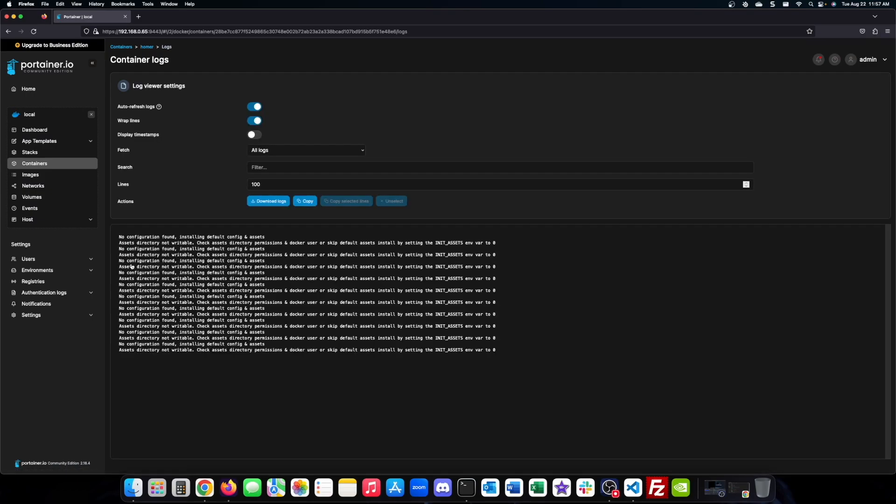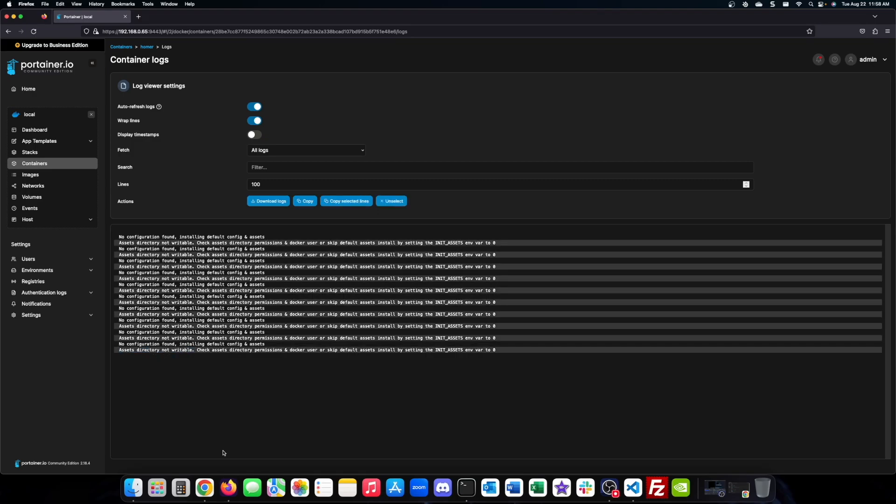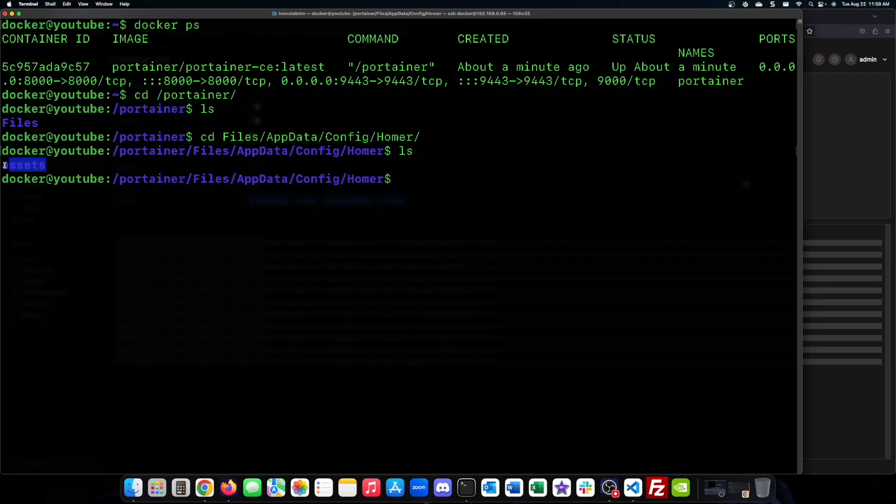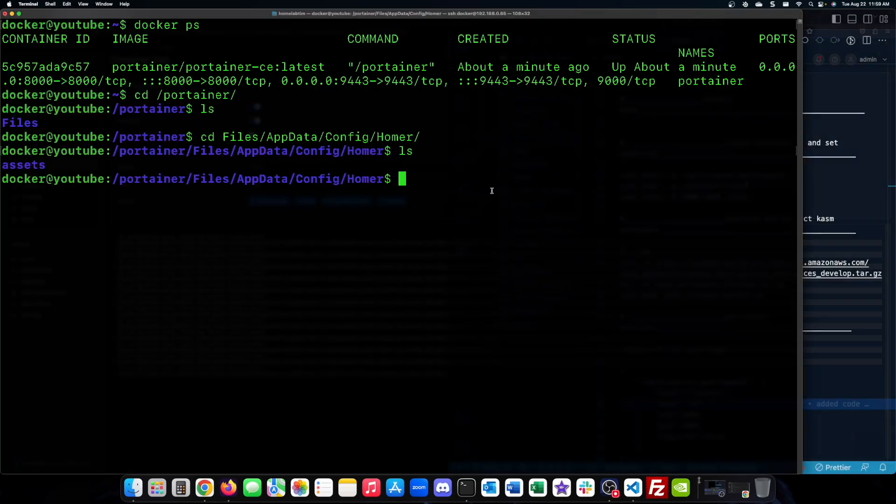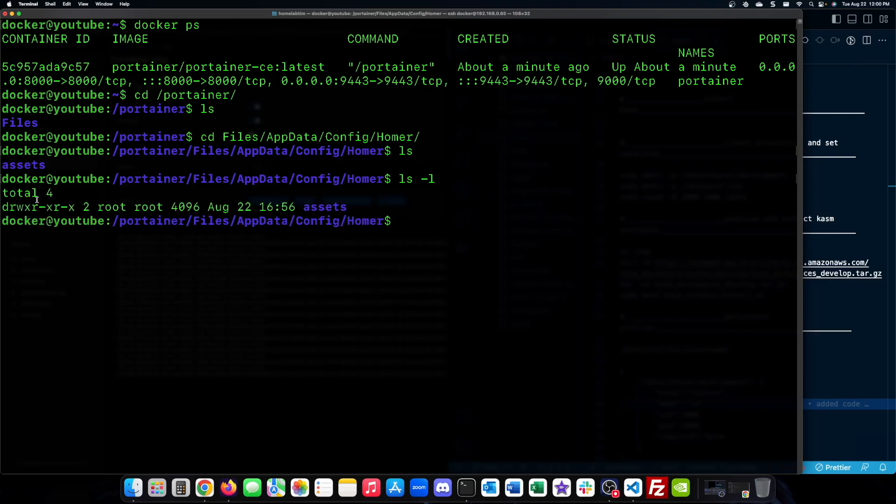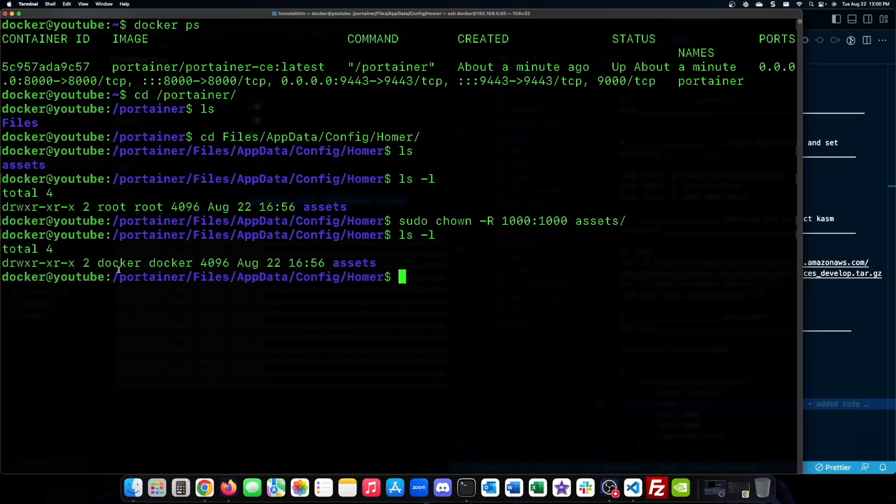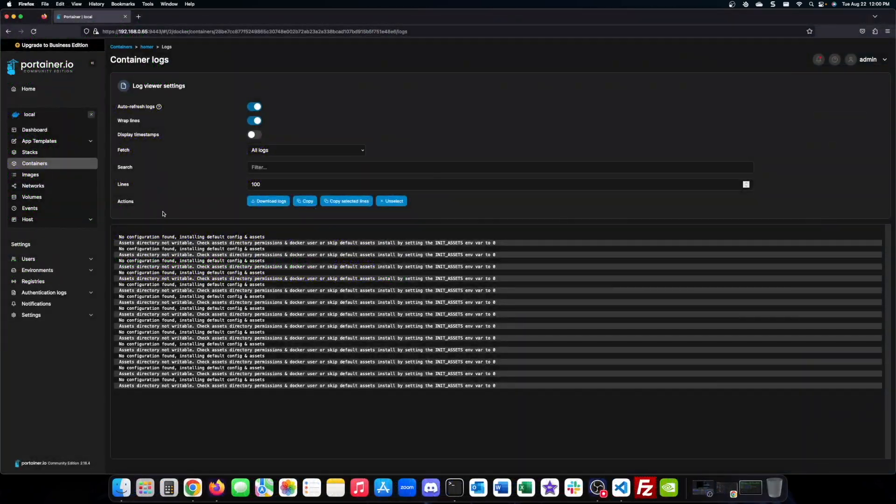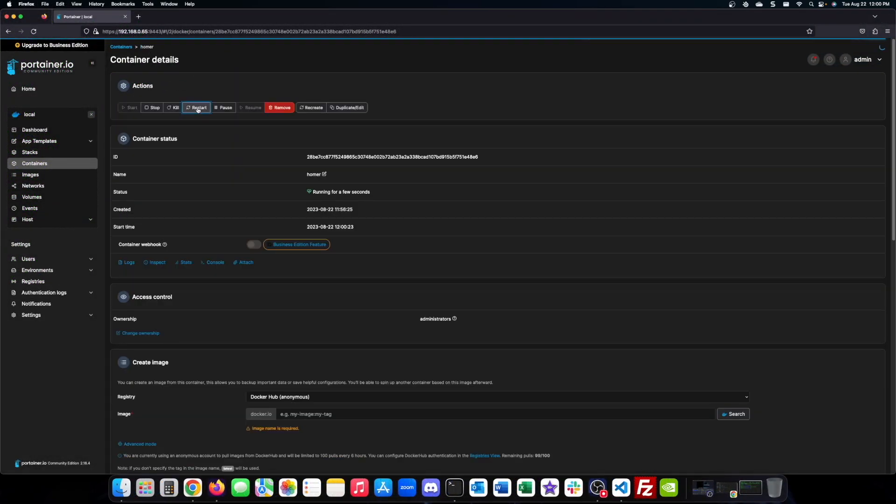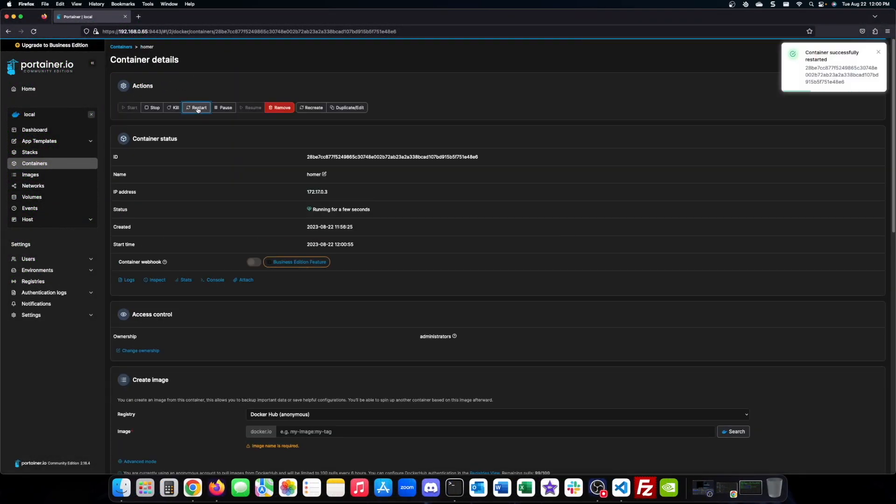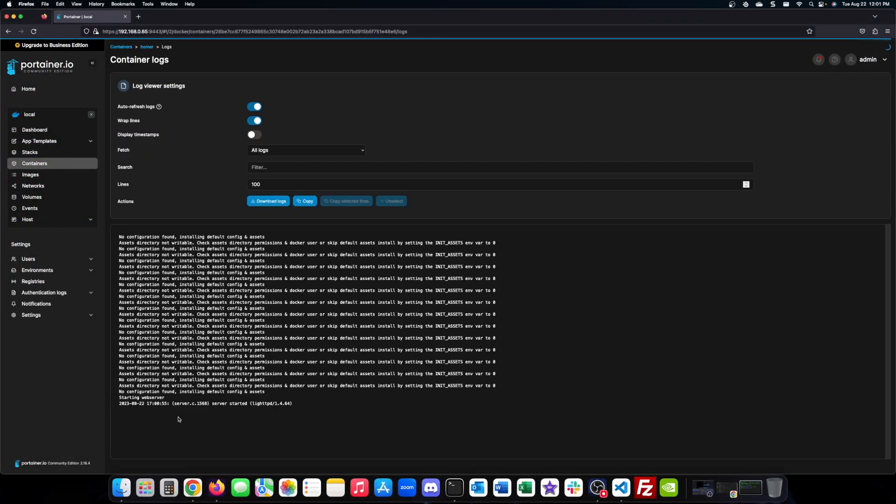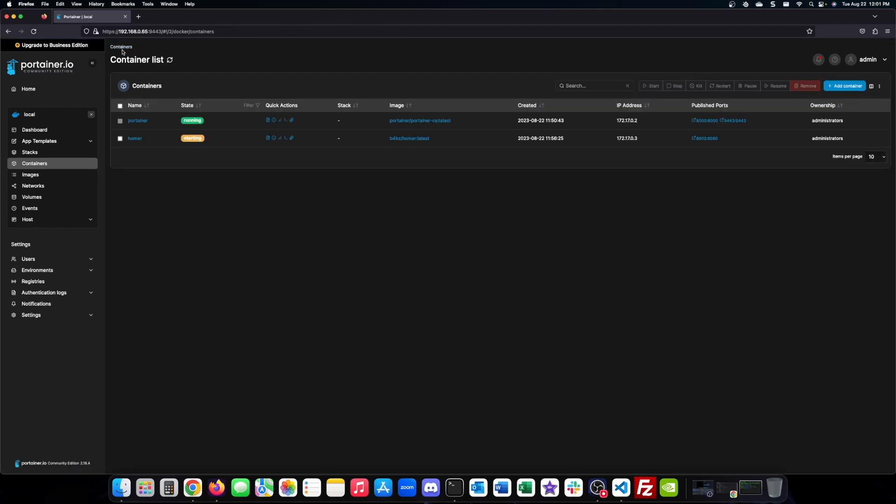Homer needs read write access to its assets folder. That is the reason why it says healthy but yet it is unreachable. We'll adjust the permissions to make sure everything runs smoothly. After restarting Homer, we'll open it for the first time and explore its potential.